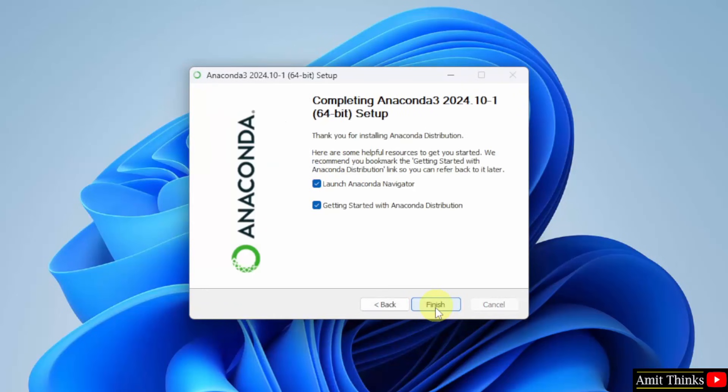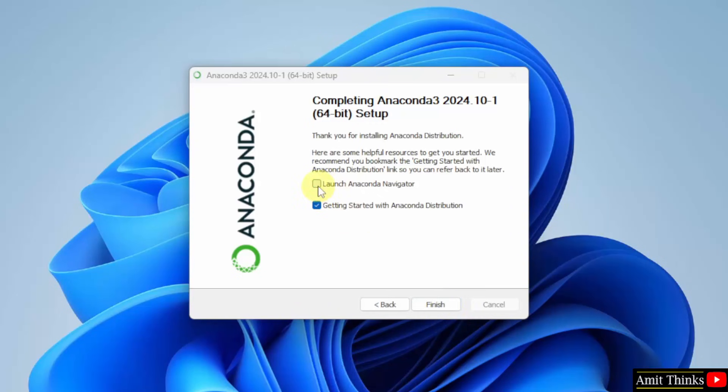Now, you can click finish. It will launch the Anaconda navigator and it will also start with the Anaconda distribution. But I will uncheck them and click finish.